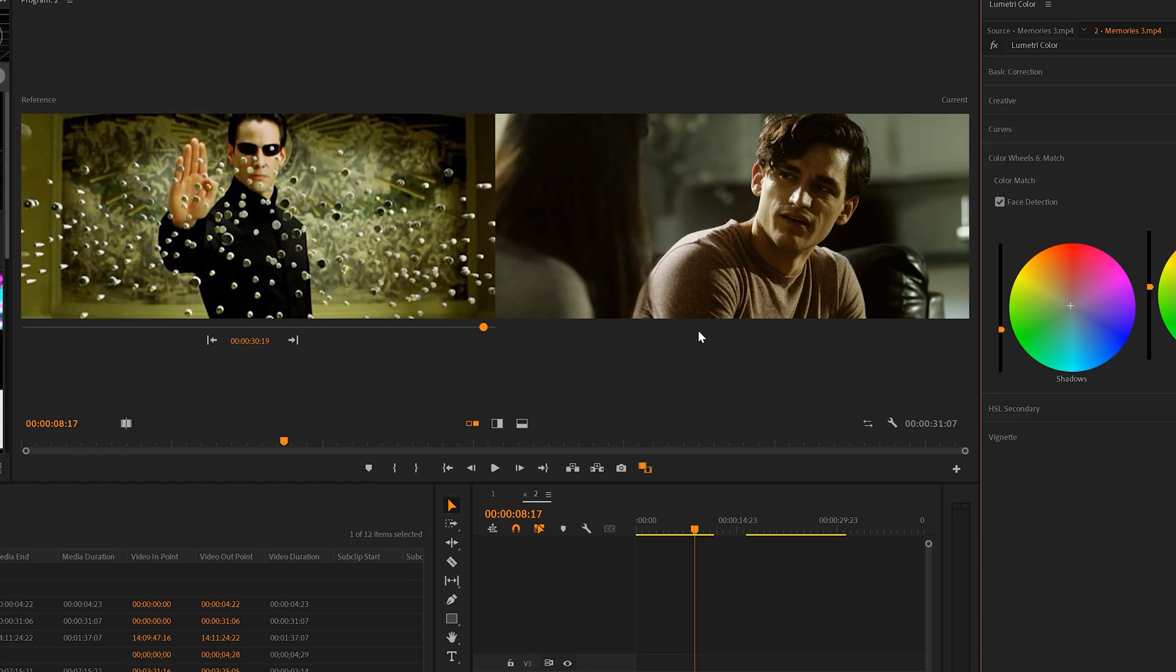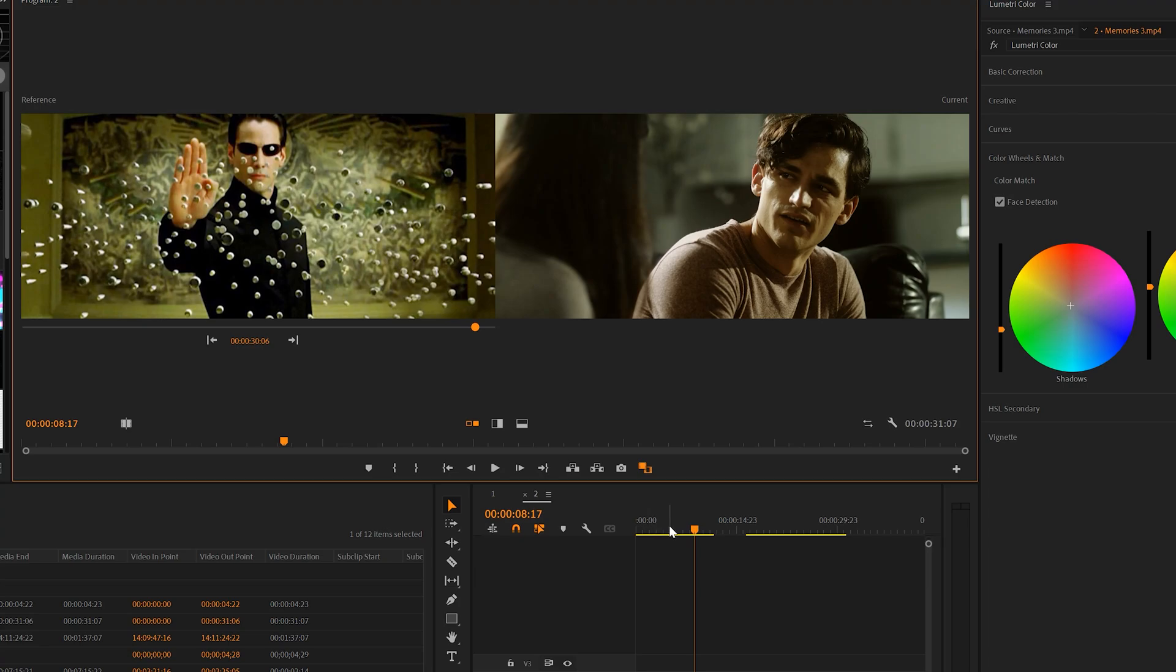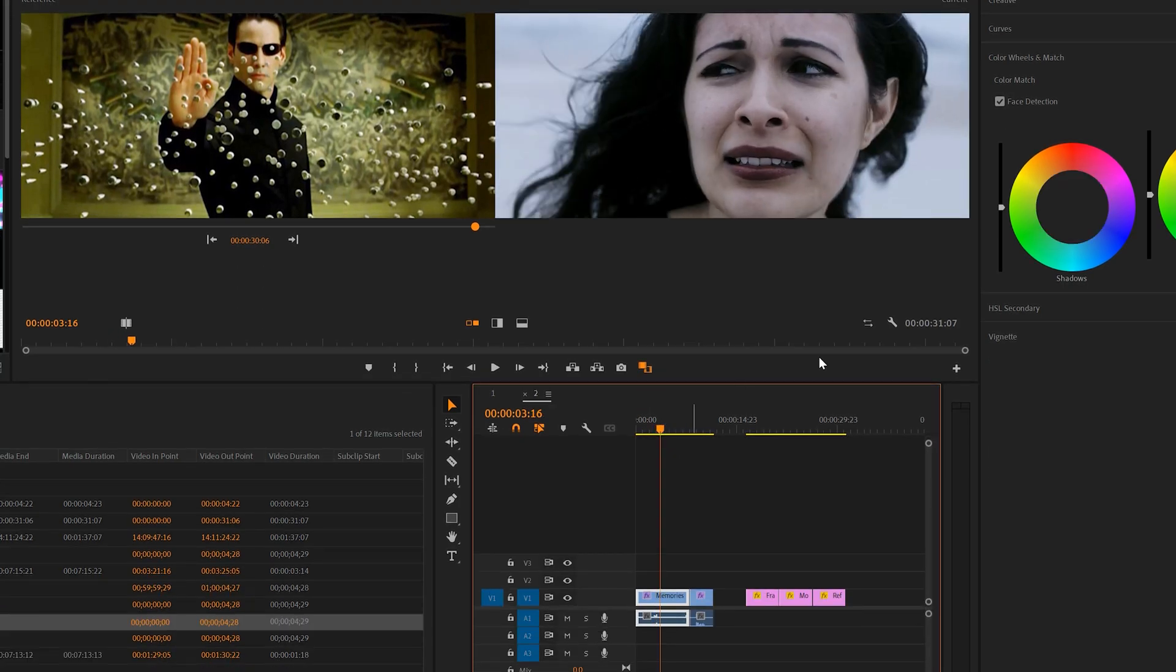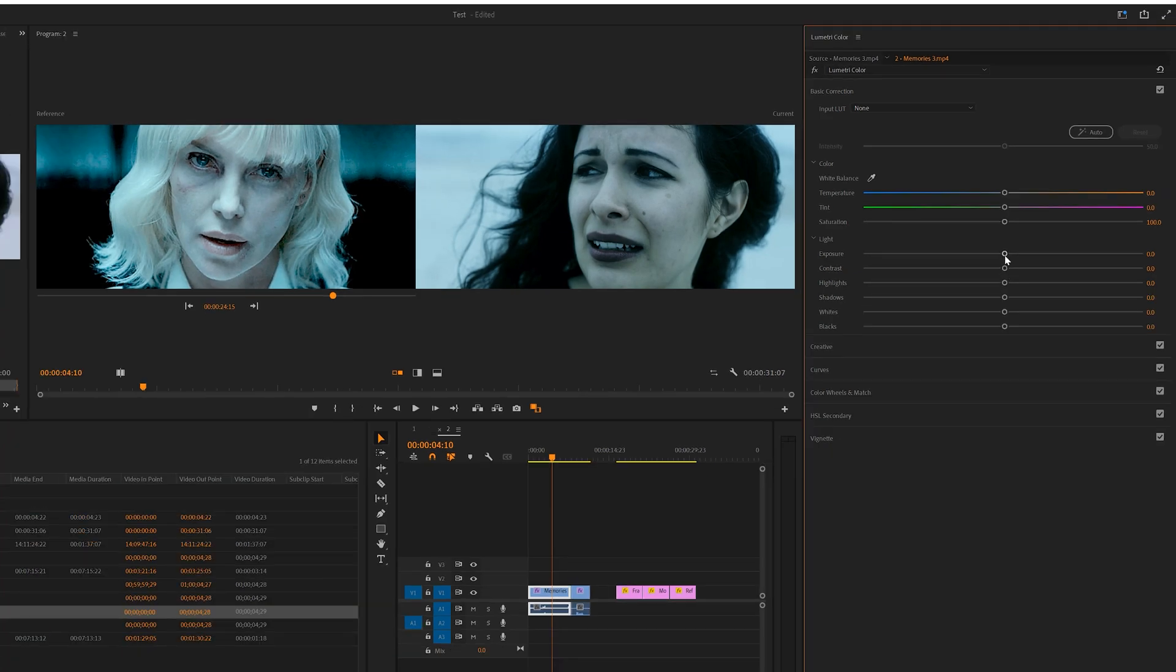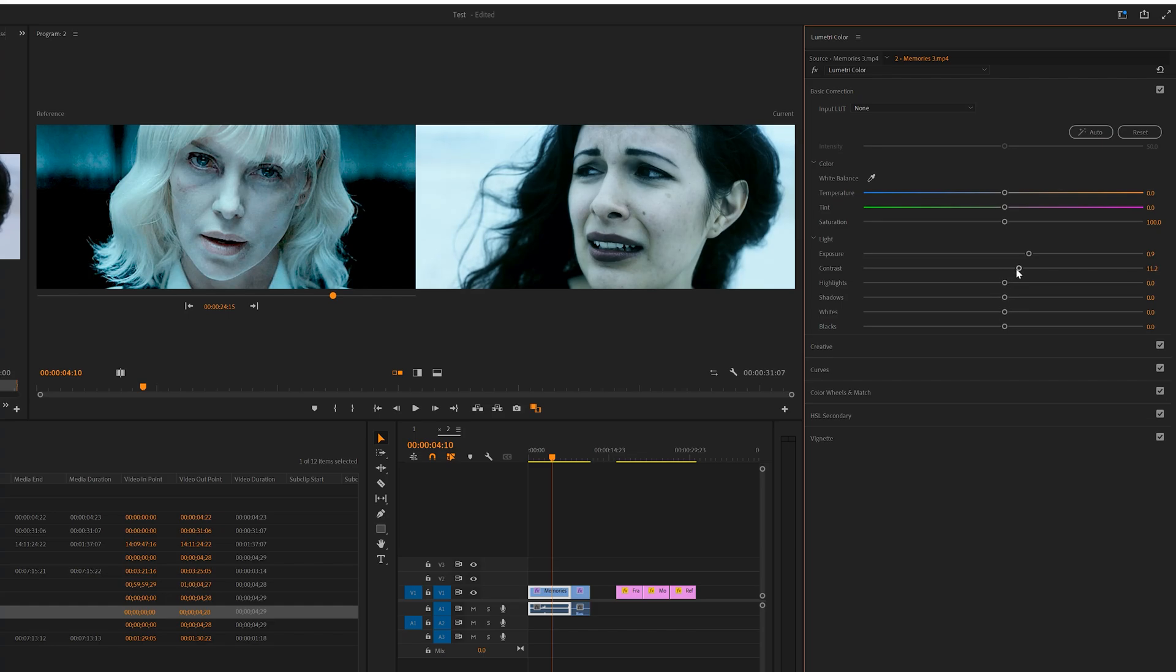Premiere will do the best job it can to copy the color grade from that reference frame. Then we quickly hover to other shots and click Apply Match. It'll automatically apply it to that shot as well. This isn't a perfect process, so you may need to go to Basic Color Correction and adjust the exposure and the blacks and all that of your scene to fit it perfectly.